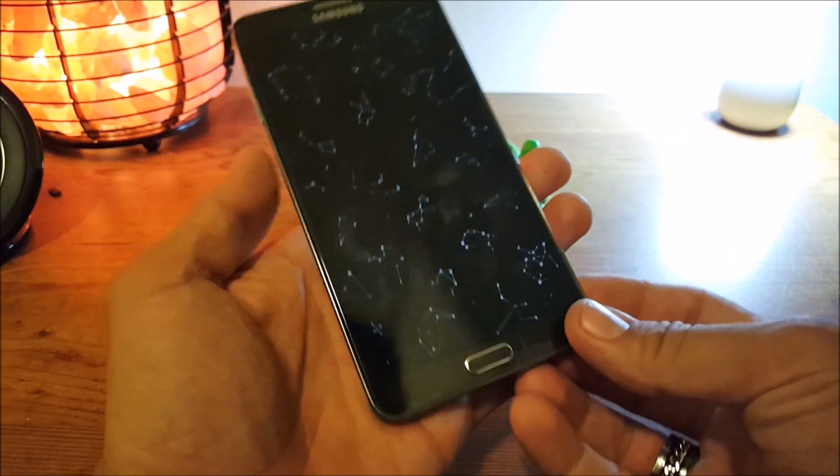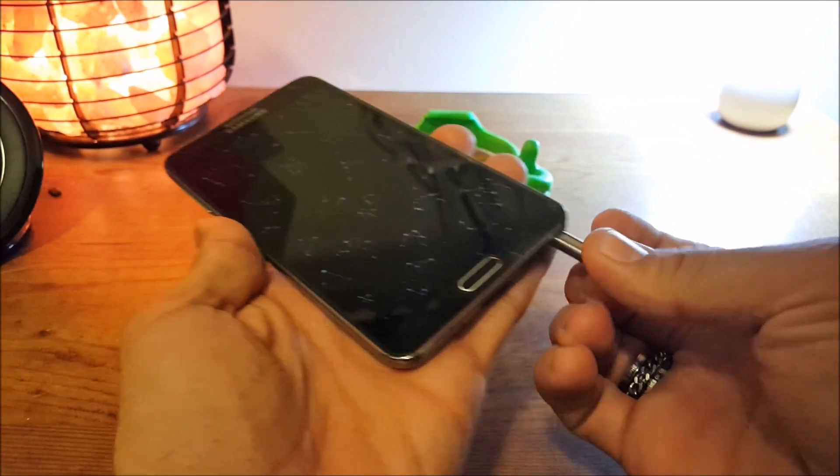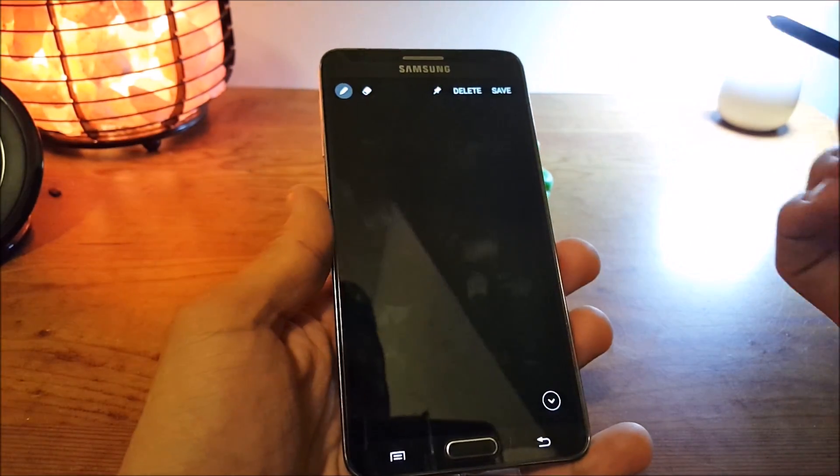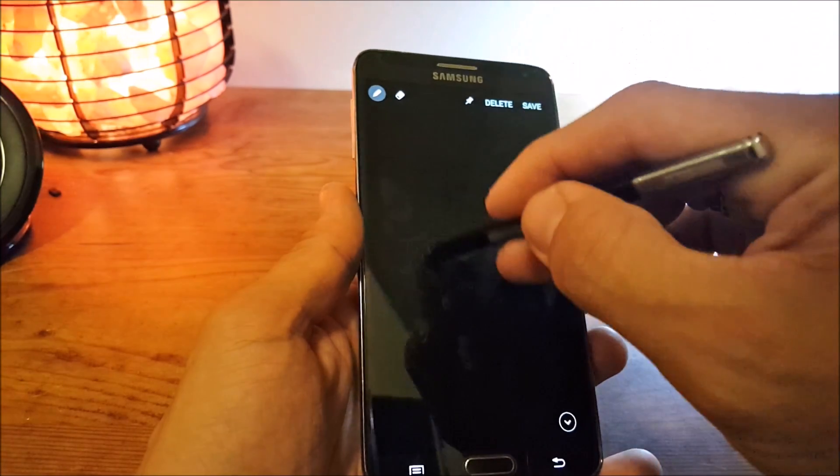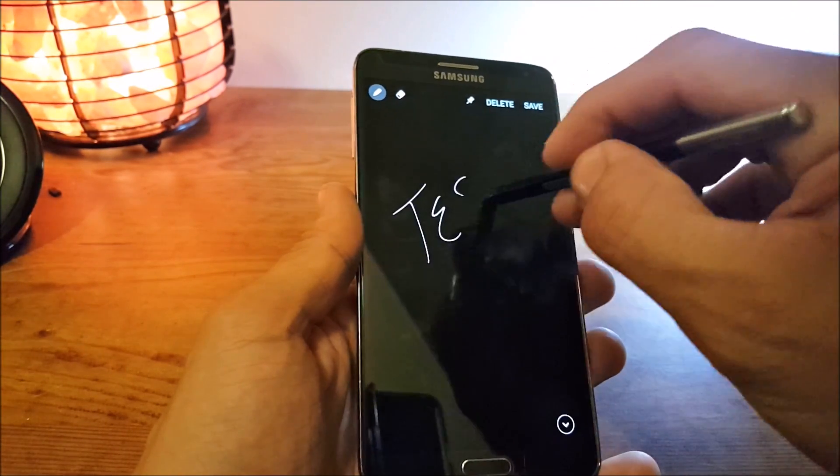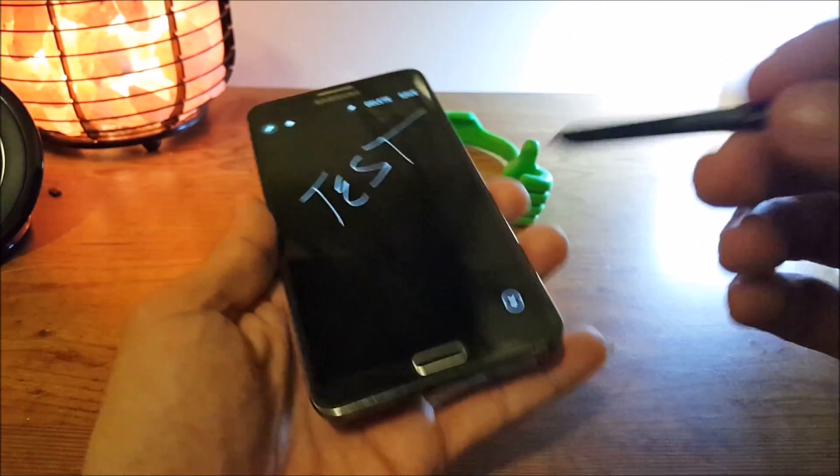Speaking of off screen, since I'm here, let me just show you that this still works too. The off screen memo. That works as well.